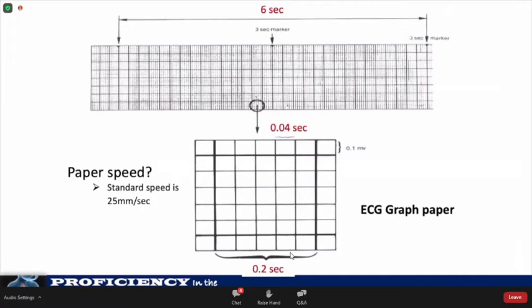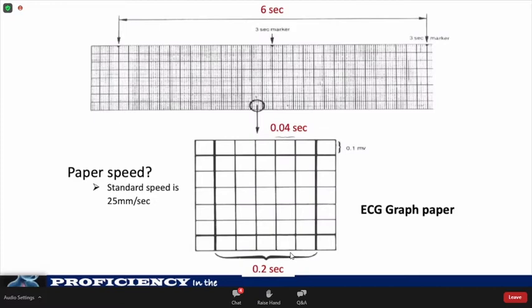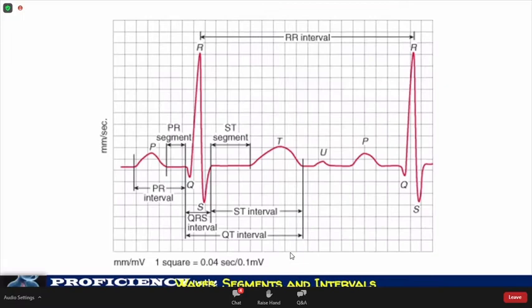The standard paper speed is usually 25 mm per second. Since each small box is 0.04 seconds, each large box is 0.2 seconds and the whole strip is 6 seconds or 30 large boxes. For tachyarrhythmia, the ECG speed may be increased to 60 mm per second to better visualize the waves, in which case the speed and duration of ECG components need to be divided by 2. These are the different waves, segments, and intervals of the ECG, which will be discussed as we go along.